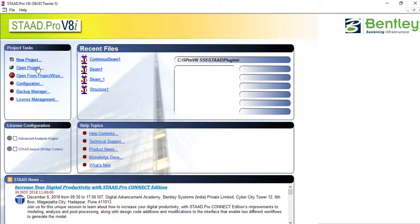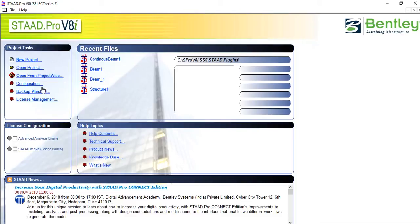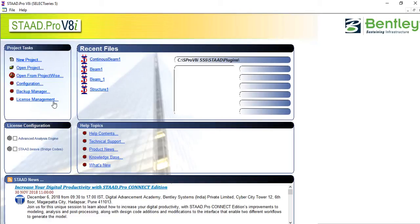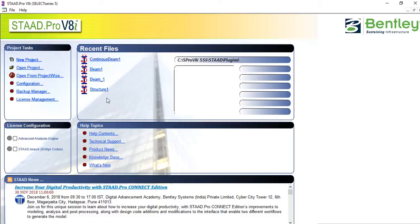We have another one called Open Project, which helps you open an already designed or analyzed structure to work on it once again. Then we have Configuration, Backup Manager, License Management if you want to activate your application itself, and the Recent Files.